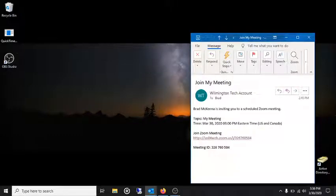Hi everybody, this is Brad. Today I'm going to show you how to install the Zoom client for virtual meetings.